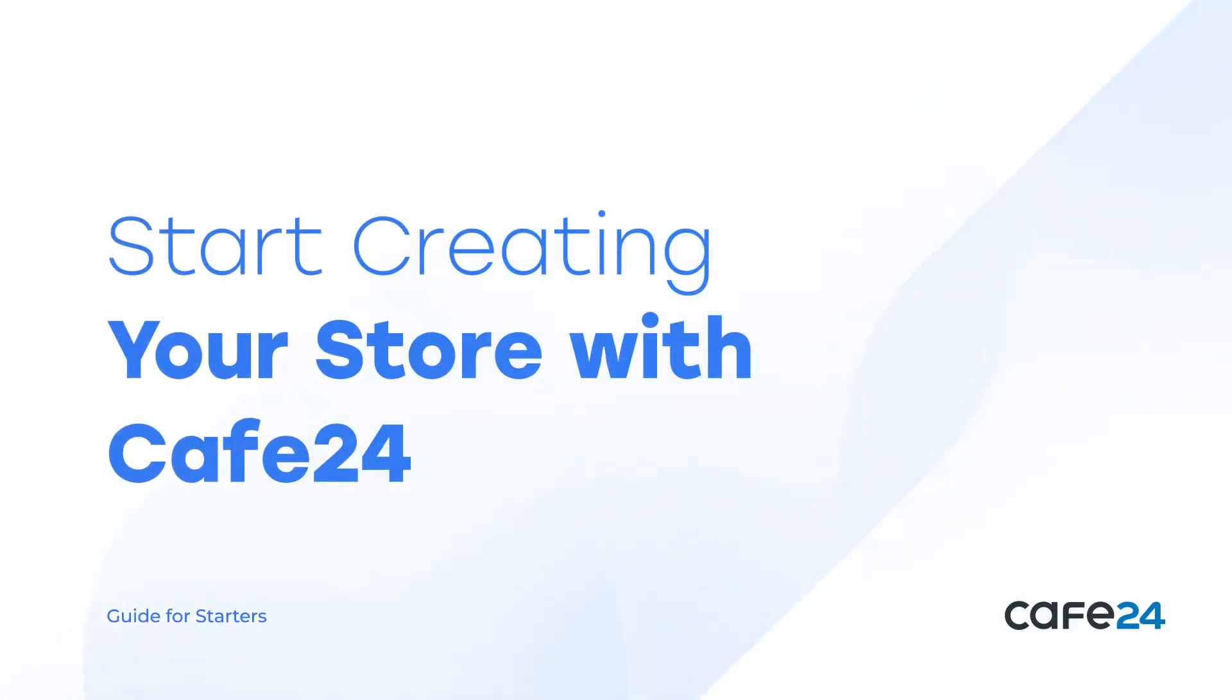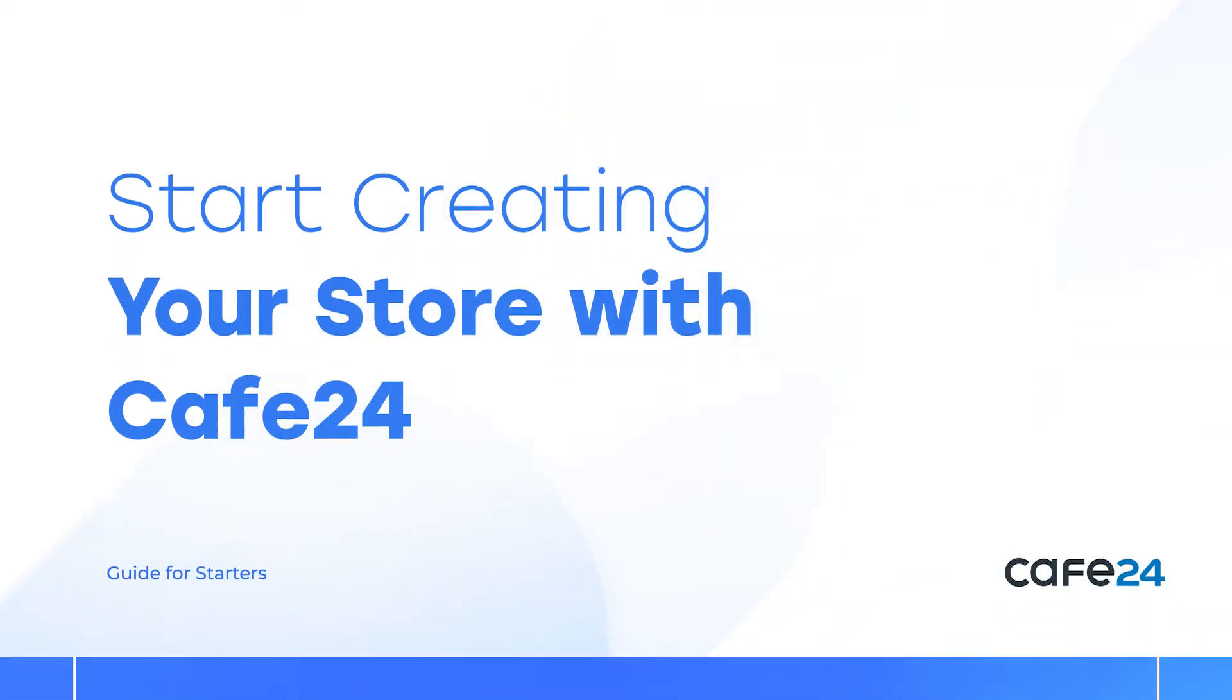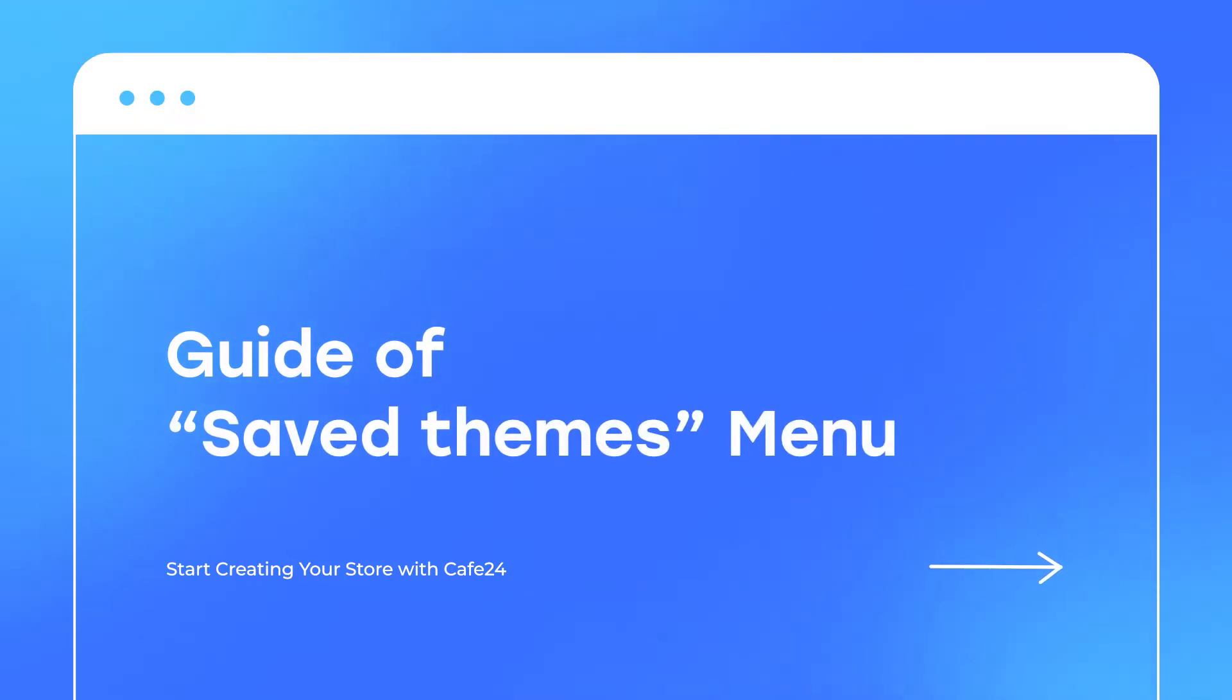Welcome to Cafe24. Cafe24 is an online shopping mall solution and has been maintaining its top position in the industry for more than 20 years. We're here to get you started for your online business.